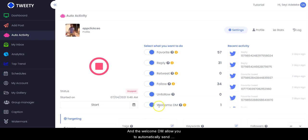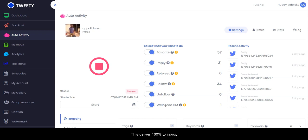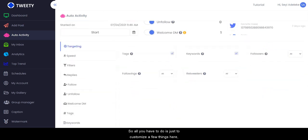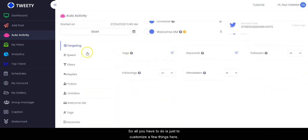Unfollow allows you to automatically unfollow Twitter followers who are not following you back. The Welcome DM allows you to automatically send an instant welcome message to your new followers — this delivers 100% to inbox, unlike email marketing, and you can even embed your website or offer link to boost your sales and leads.